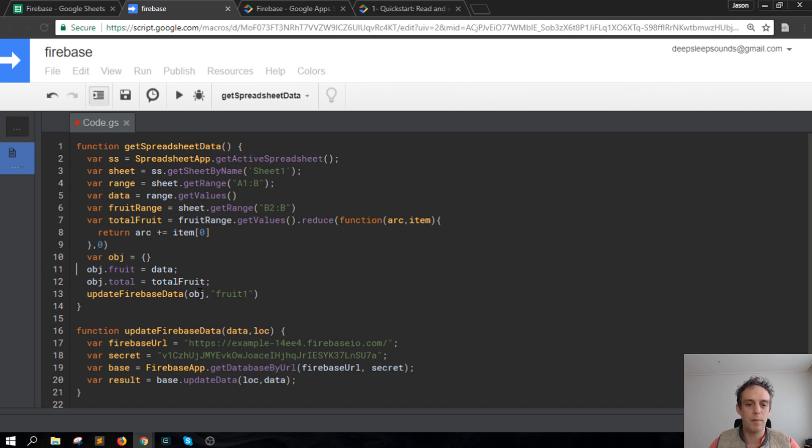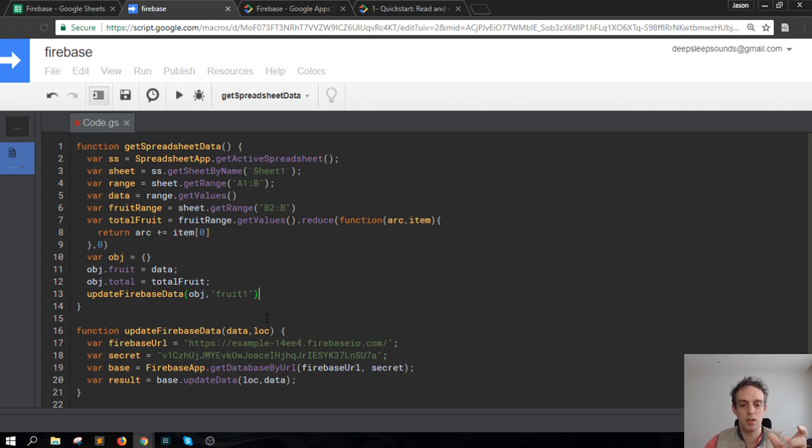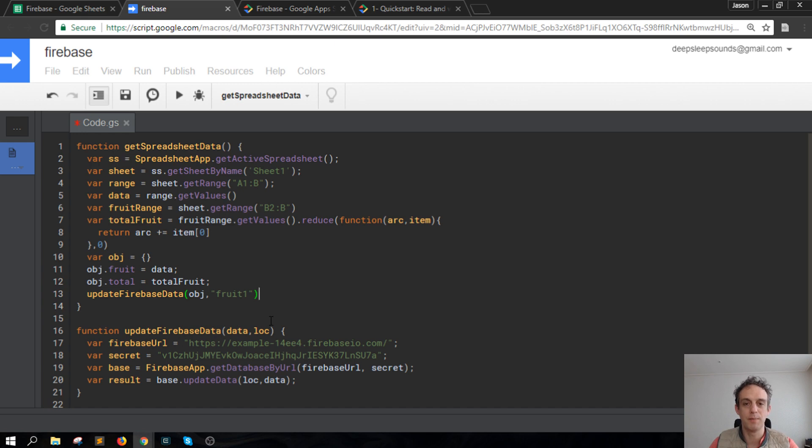We're passing this object into the Firebase and using fruit1 as a key. When it arrives at Firebase, it would take the fruit1 key and add the object onto that, as you saw in the Firebase.